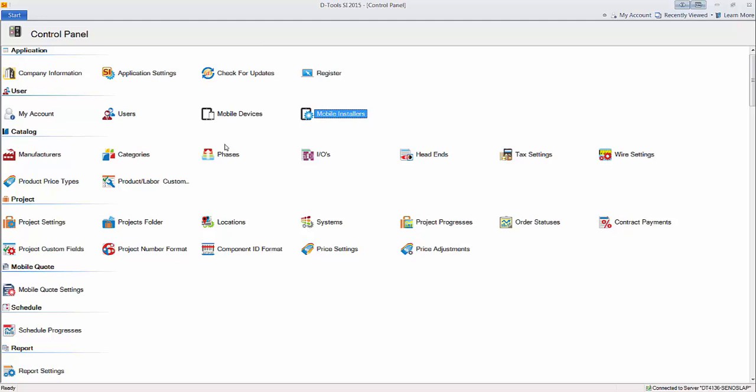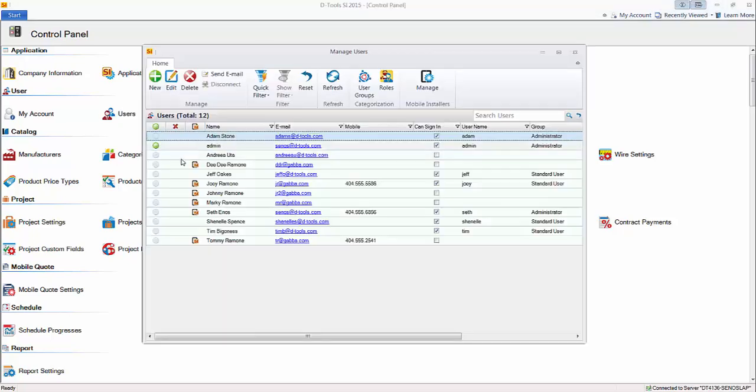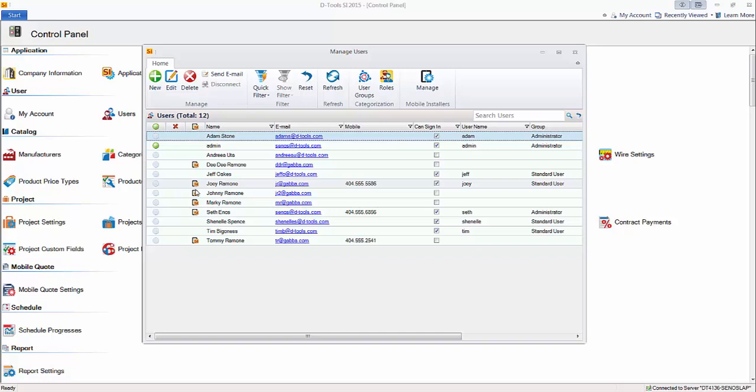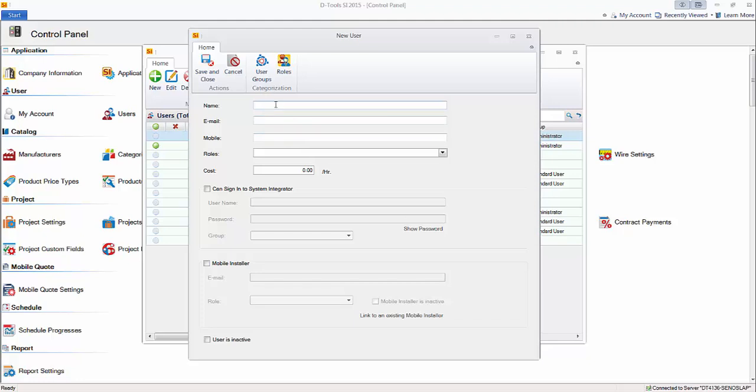Now to create mobile install users, go under the users tab here. You can see any user that's already set up as a mobile install user has this little icon next to it. Let's just create one from scratch. We'll create a new user in the software, or at least a resource that is also a mobile installer.